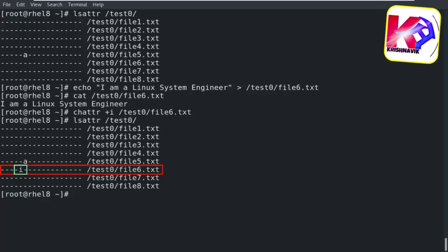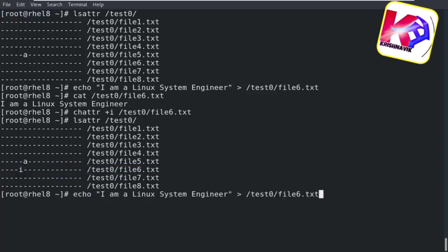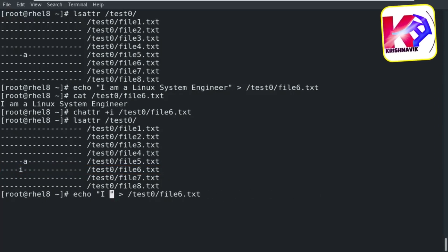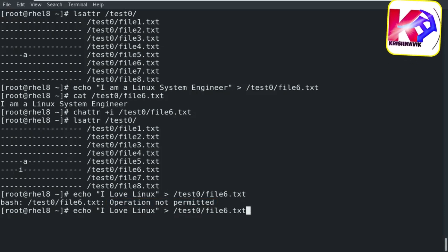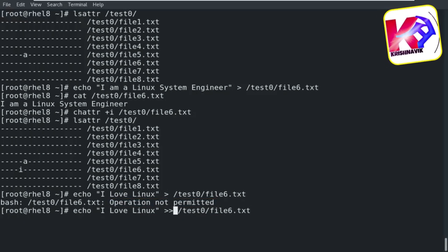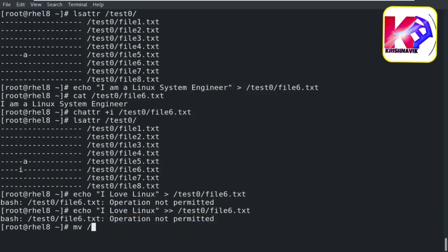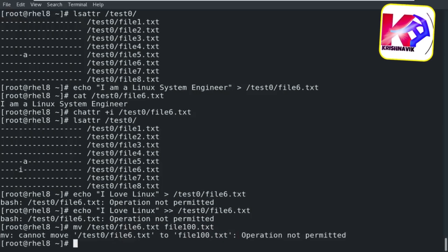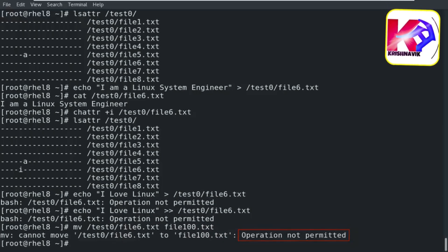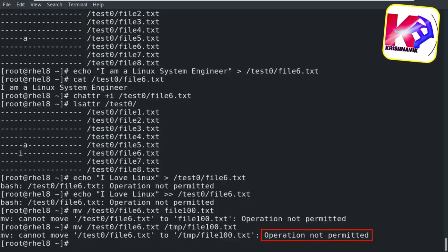Now you can't modify this file. Let's try to edit this file — operation not permitted. Let's try to append content into this file — operation not permitted. Let's try to rename this file — operation not permitted. Let's try to move this file — operation not permitted.